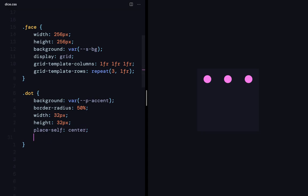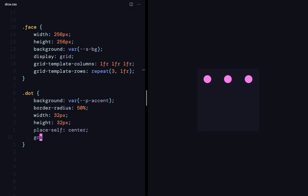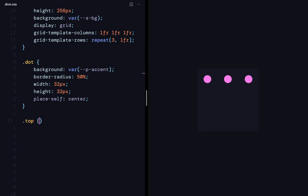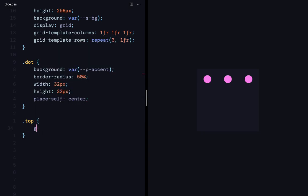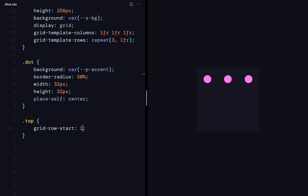So, I can say here, grid column start. But, that's going to cause the problem because it's going to apply for every dot. So, I will define a top class, which is just going to override, or just define, grid column start. The top class is going to be the first row. The middle class is going to be the second row. And bottom will be the third row. So, I can say, grid row start of one.